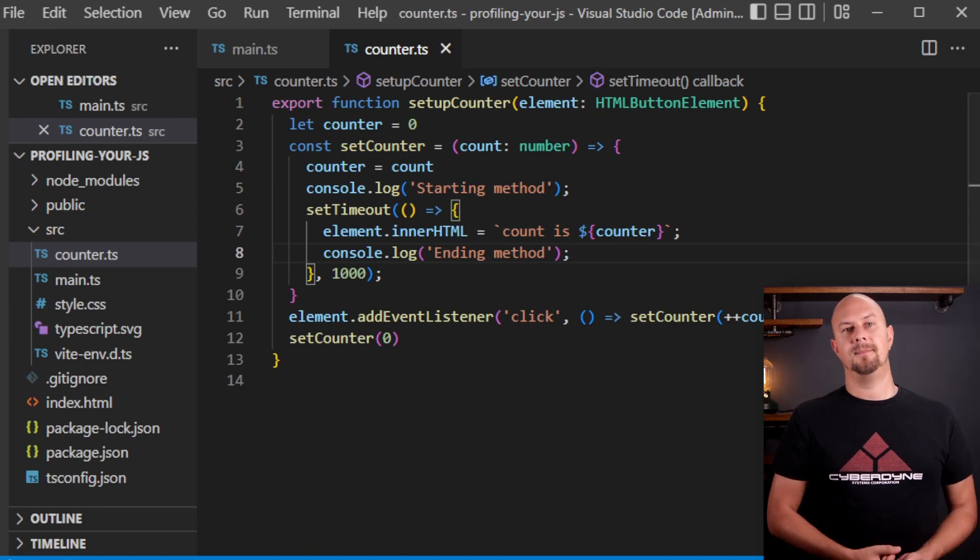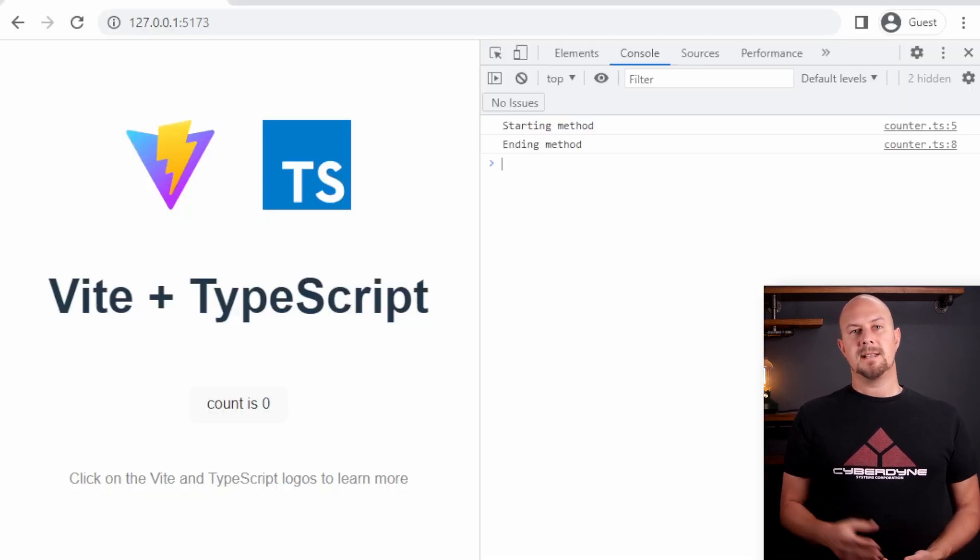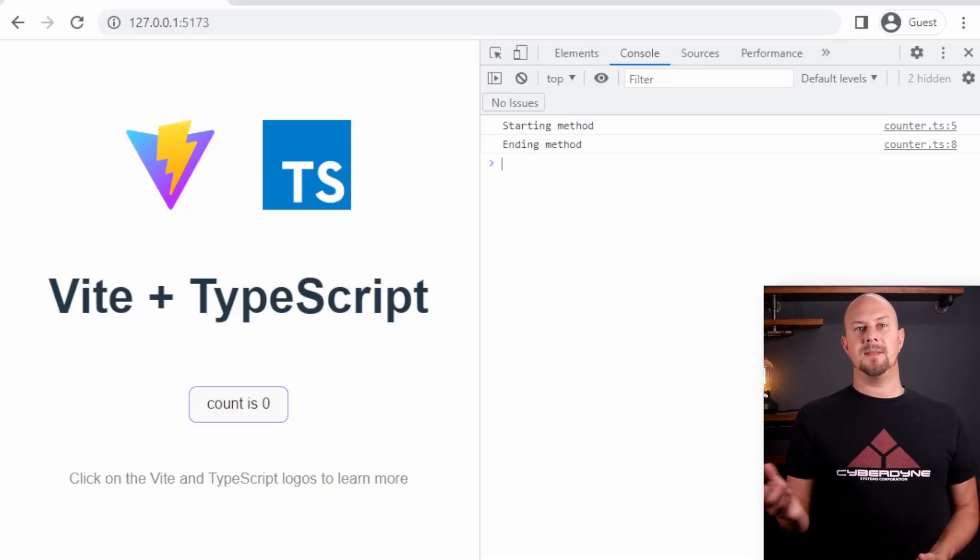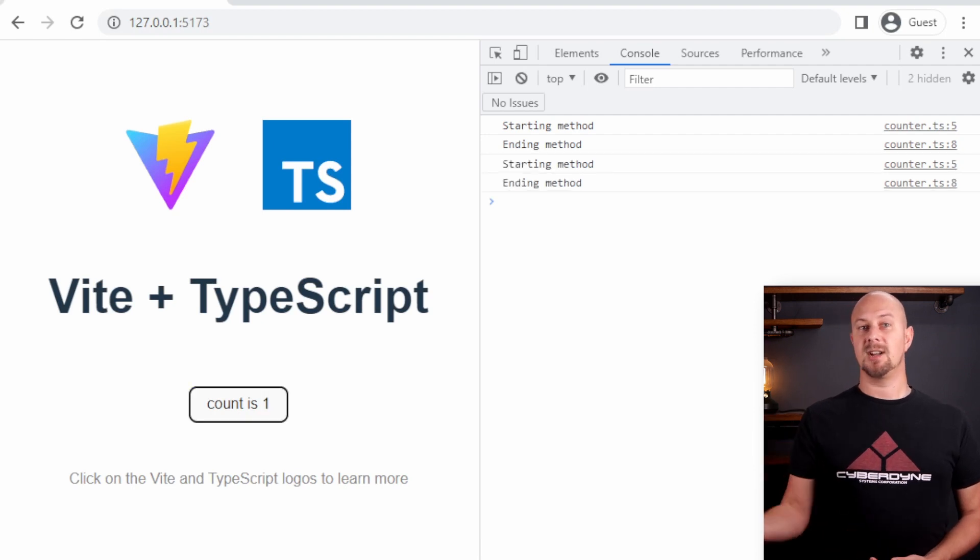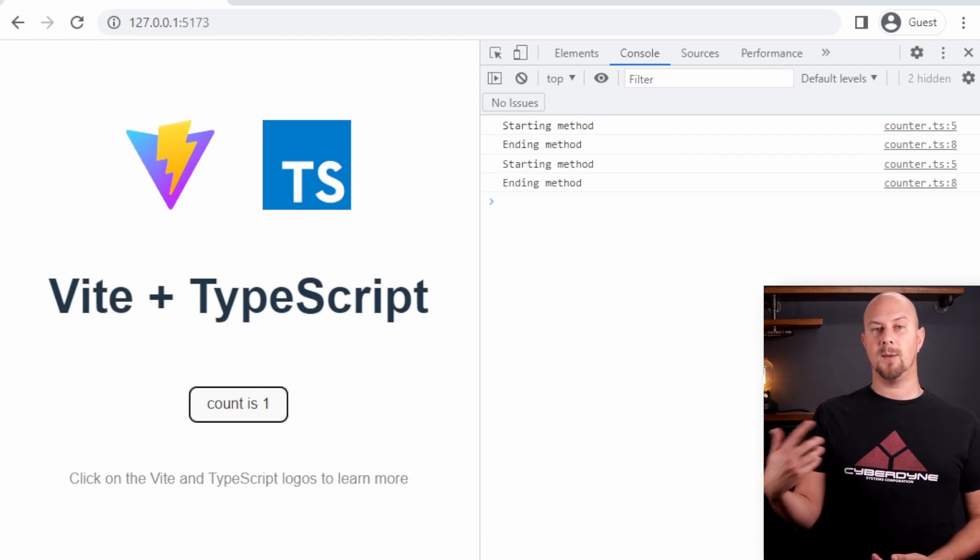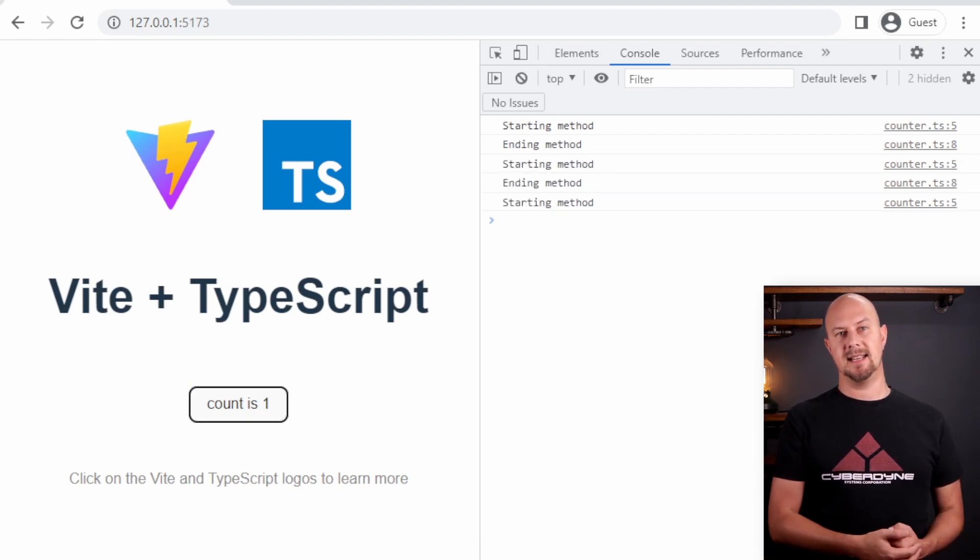So let's test that out. So we're going to click the button and you can see it starts it says starting method and then it waits a second and then it says ending method.